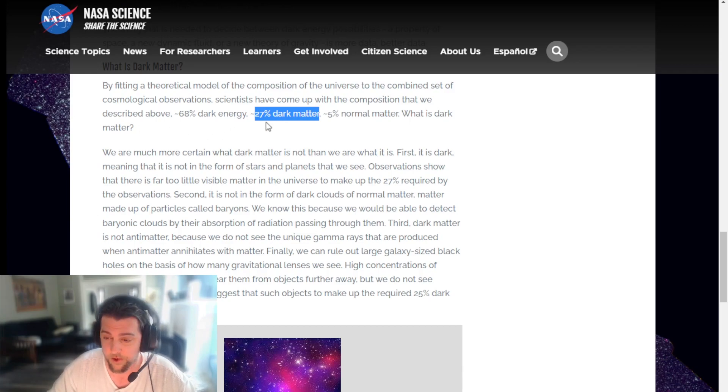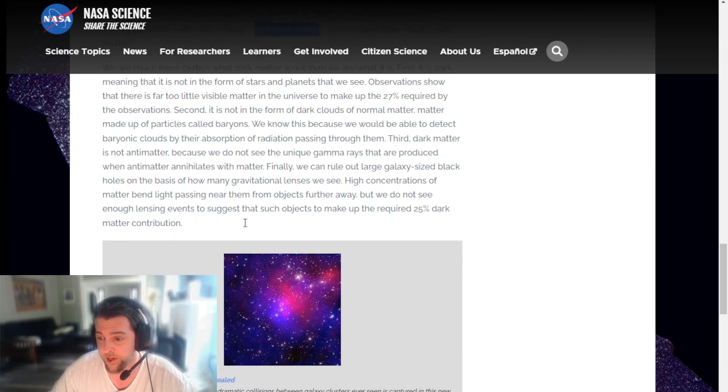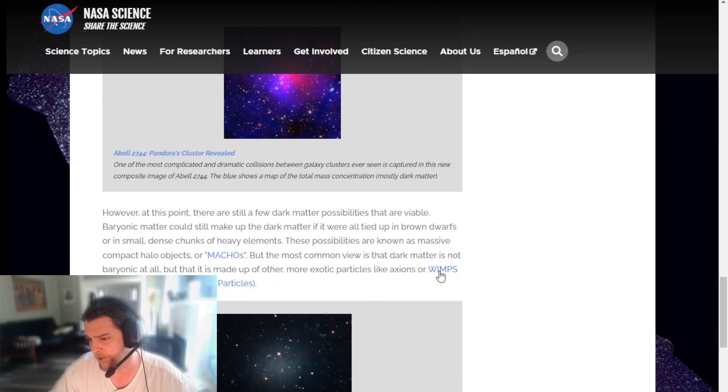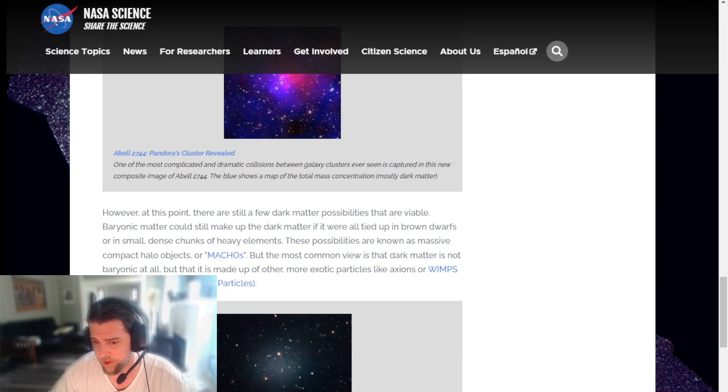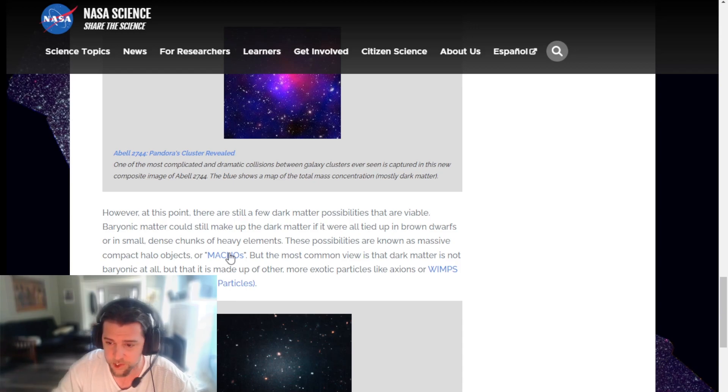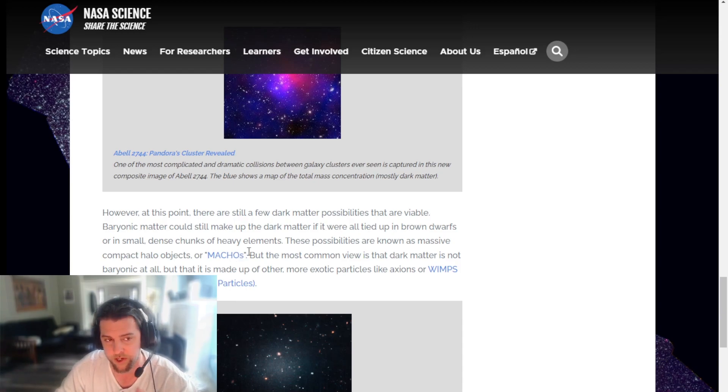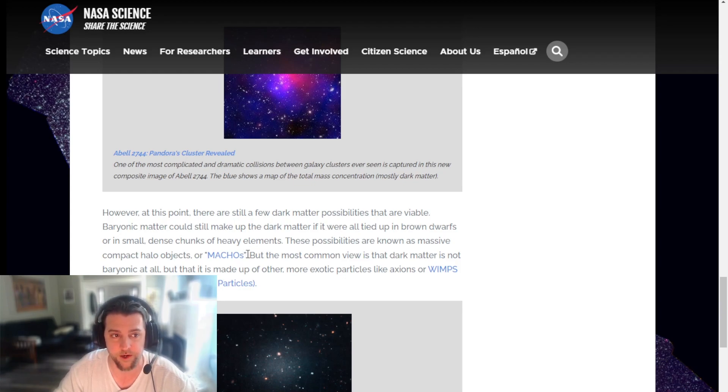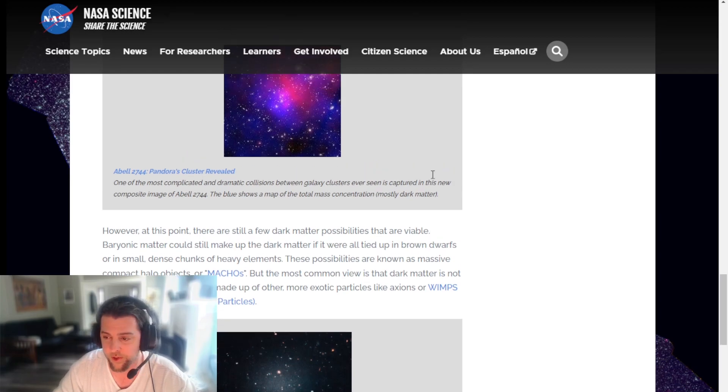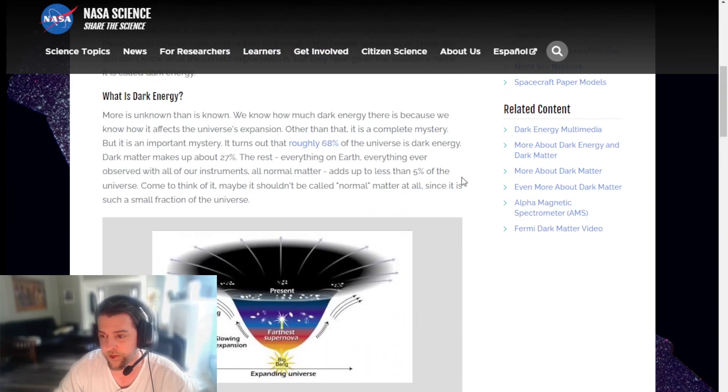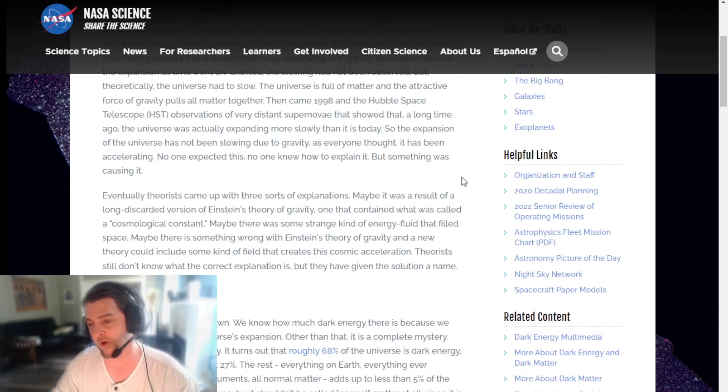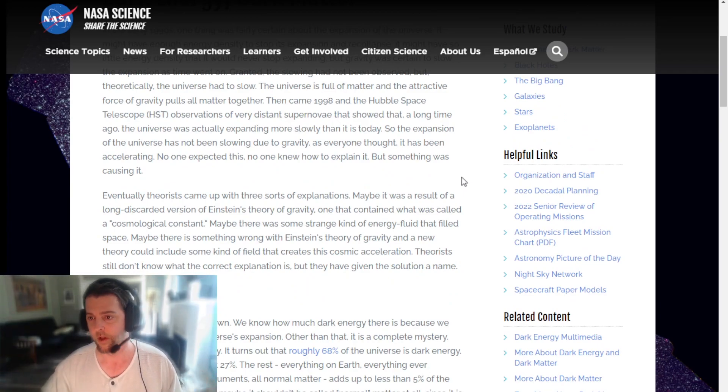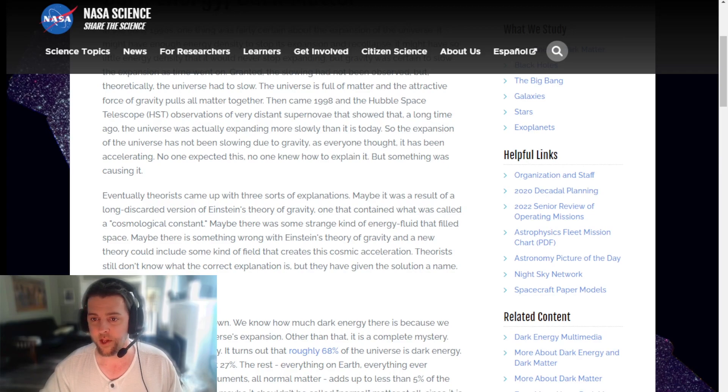Yeah, their best contender to explain this are like wimps - weakly interactive massive particles - and machos. It's just basically saying there's something, some new particles, some exotic something that they can't detect. They've tested like 300 or 400 different test experiments throughout the world to try and detect it. Every last one has failed miserably. They just can't make it work.